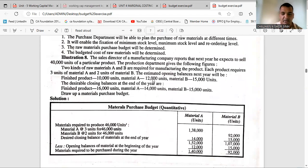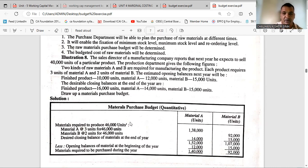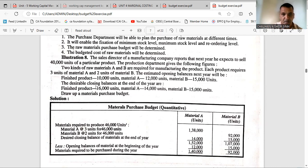Material required to produce 46,000 units — first understand where 46,000 comes from. In the question, you are given a targeted sales of 40,000 units. You also have the opening value of the finished product, meaning the current year's closing is next year's opening, and the desirable closing balance is also given.